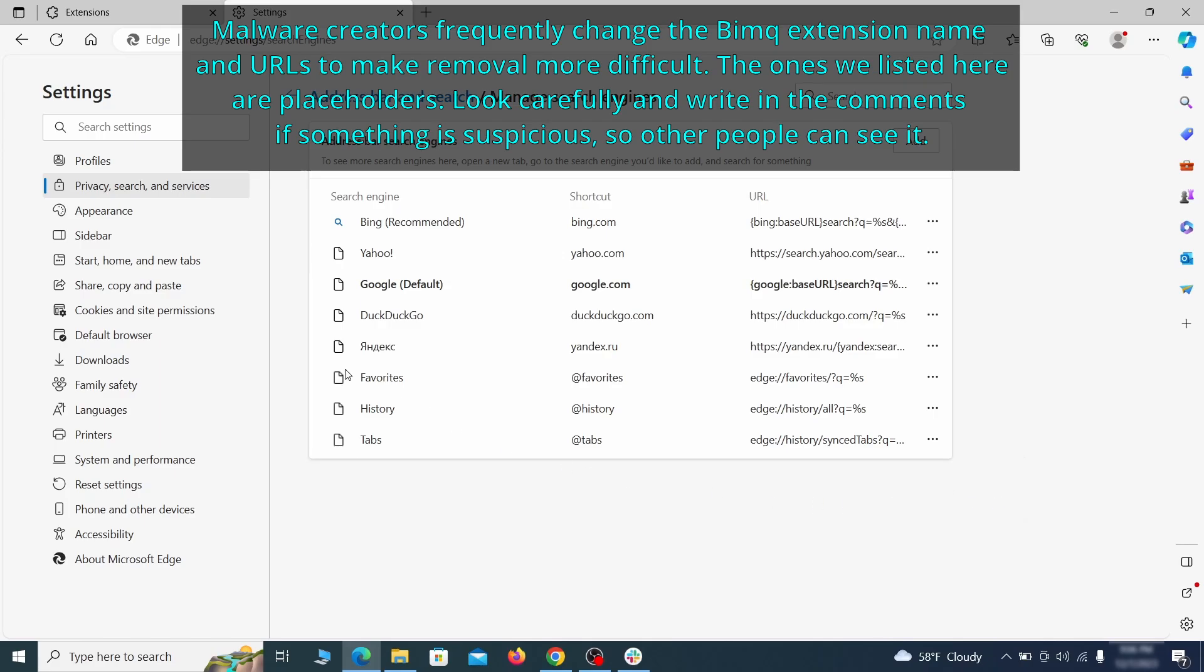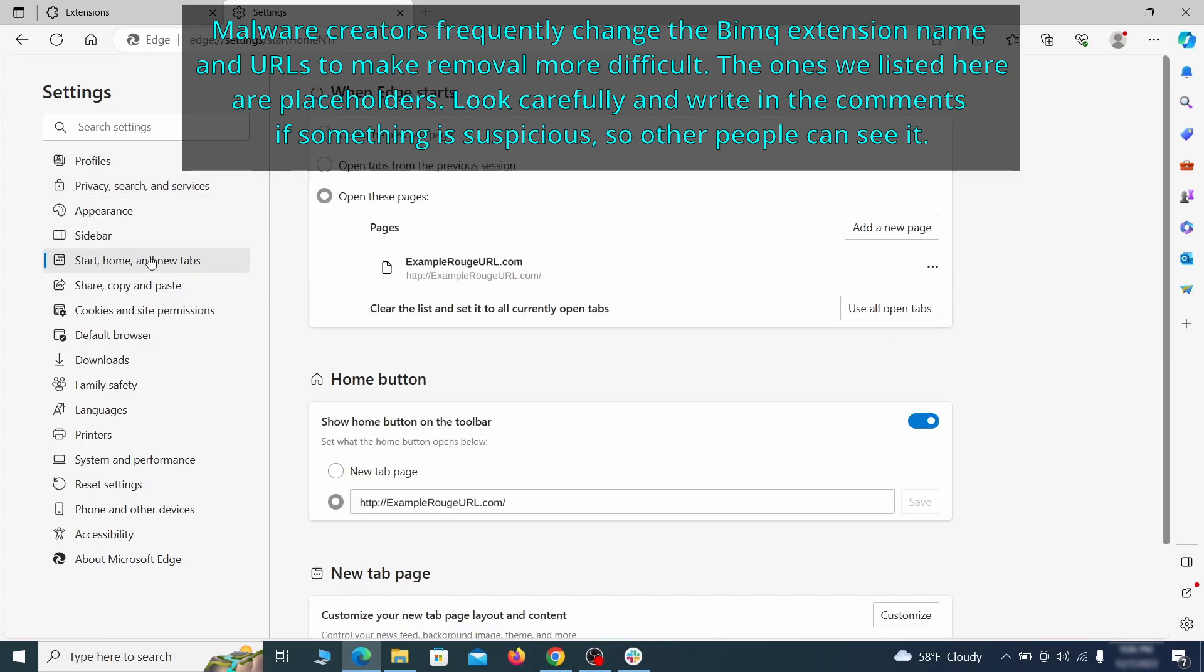Next, check the Start, Home, and New Tab section for suspicious URLs that need to be deleted.